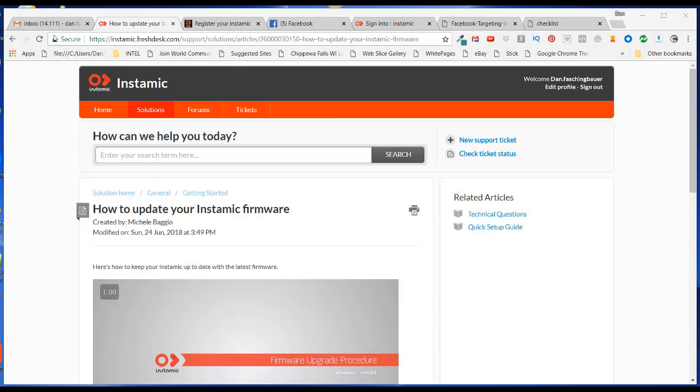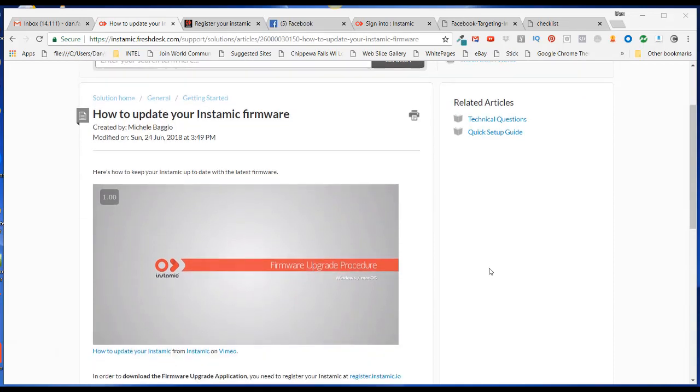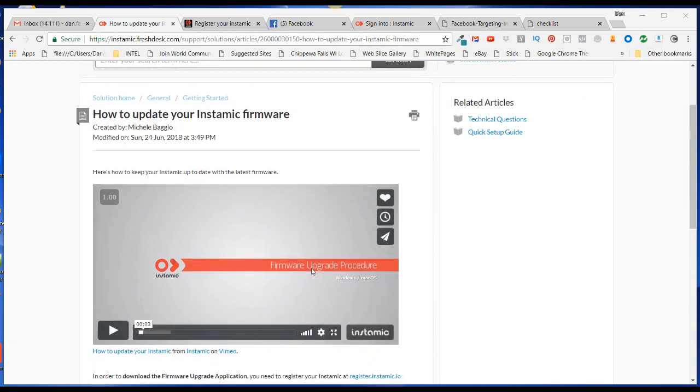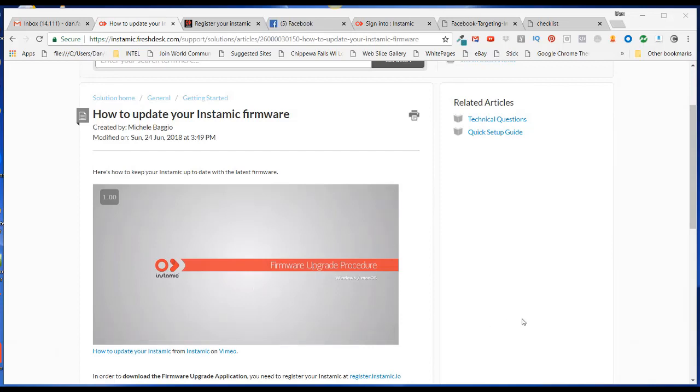Okay, so I went to instamic.freshdeck.com. And they do have a firmware upgrade procedure video there. But I'm also going to walk through that procedure on my Instamic.